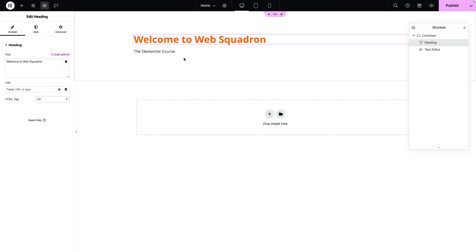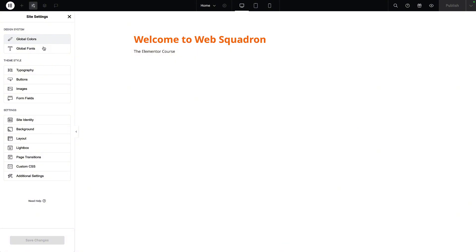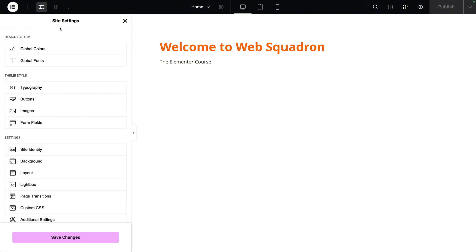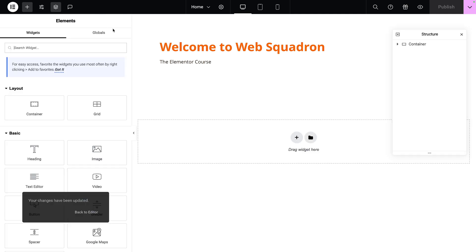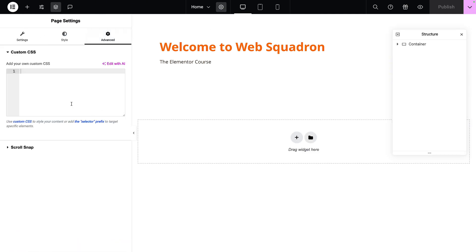Here's how we create our CSS framework. We're going to go over to site settings. We've already addressed global colors and global fonts, and we're going to go down to custom CSS. This is where we can add code that will work throughout our site. If you don't want code affecting the entire site and only want it affecting this page, exit the site settings and go to your page settings instead. Go to the advanced tab and drop in some code — this will only apply to that particular page.